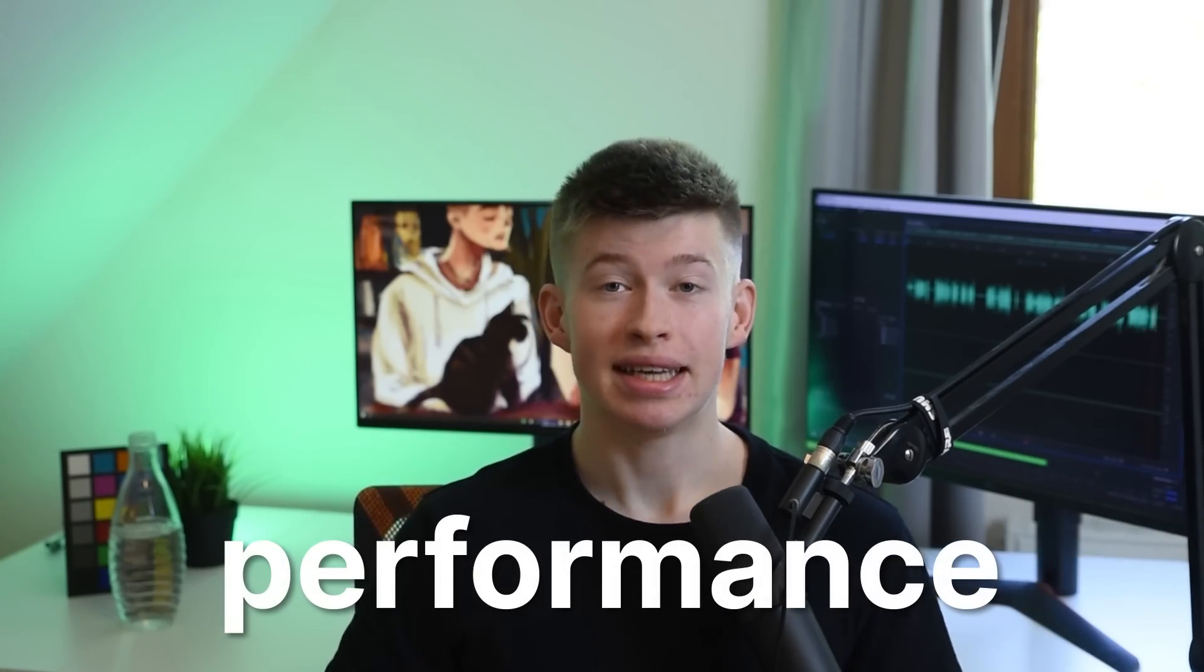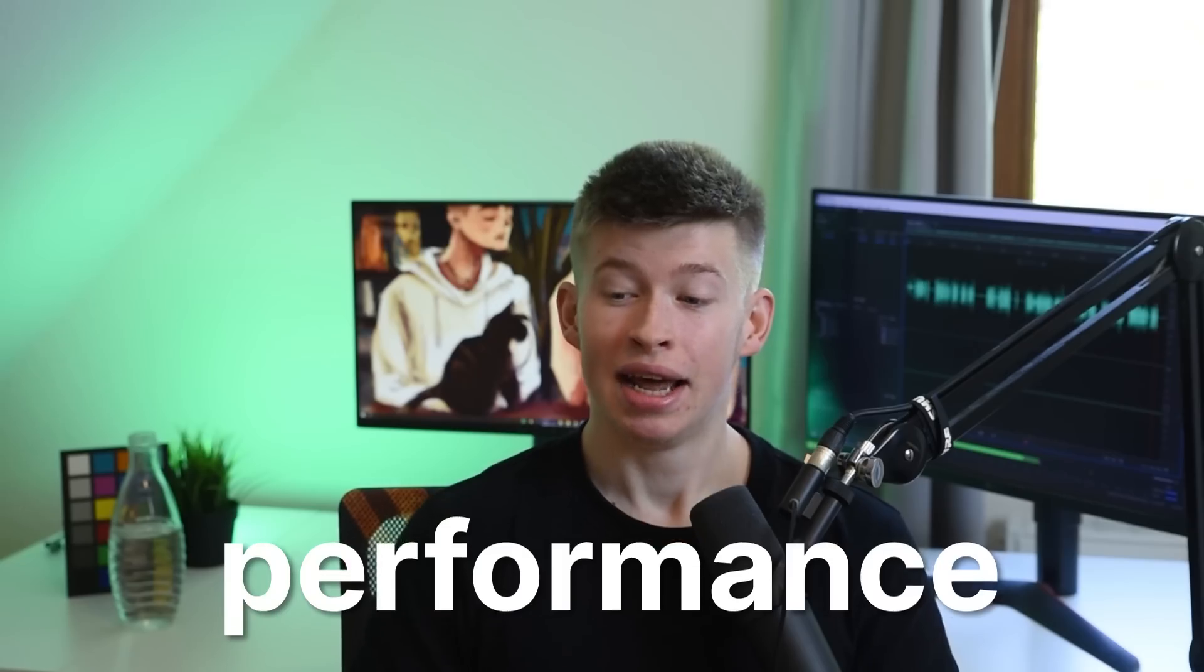Because with Drizzle, you can. And that ties in so well with the second point, performance. It's a huge one.